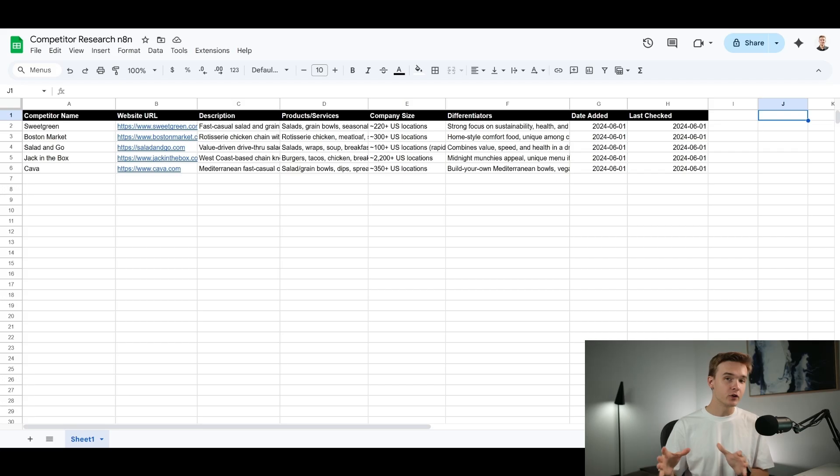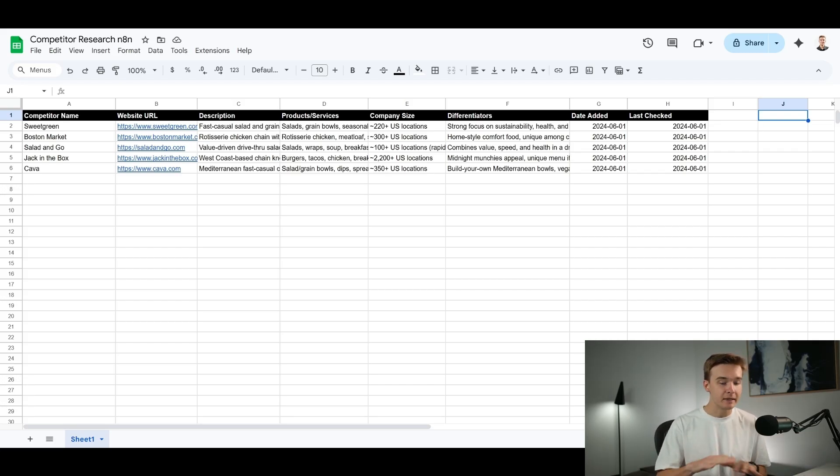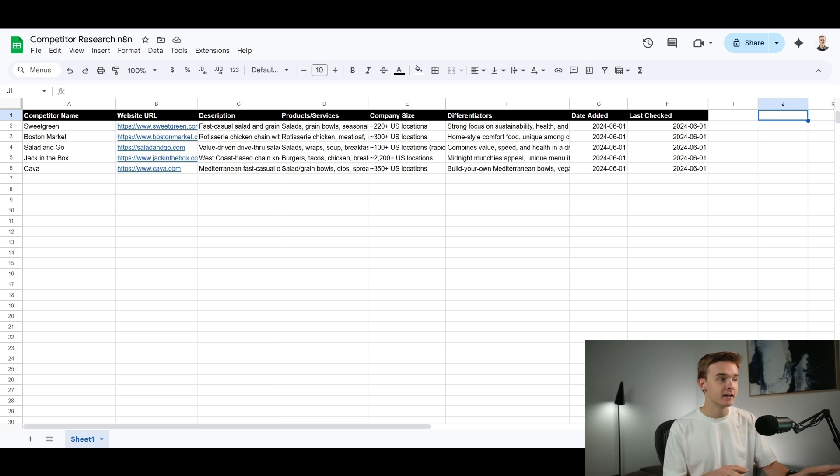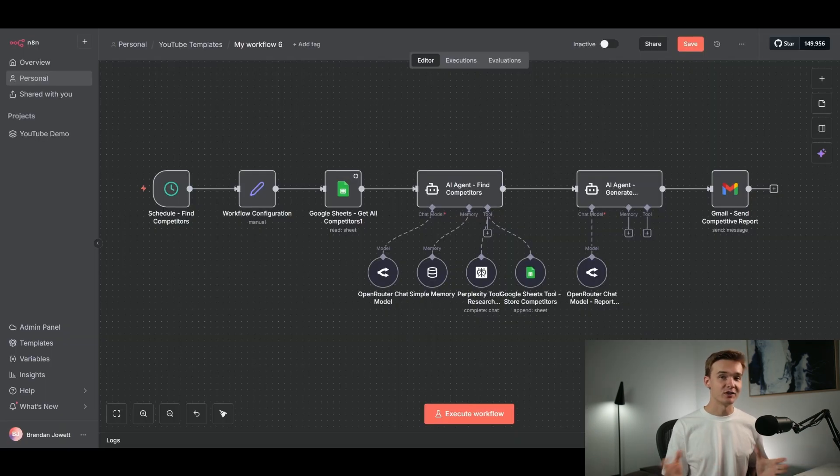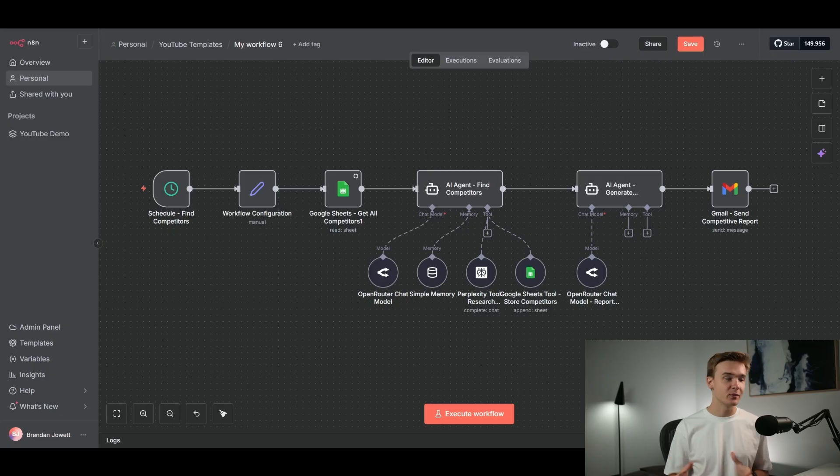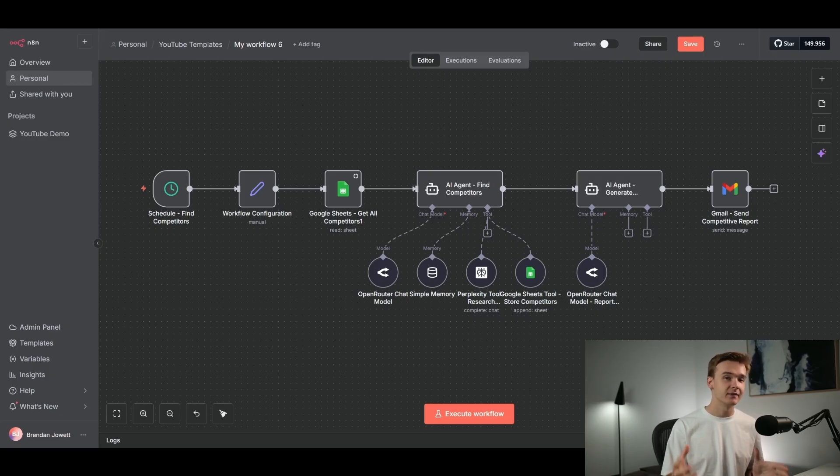And after it has stored and researched all of your competitors, it is then going to send you an email report, letting you know of all of the differences and any recommendations on how you can beat your competitors. Since all of your competitors will be stored in a Google Sheet, this system can be run multiple times over and it will have complete context as to all of the competitors stored in the Google Sheet, which means that every time you run the system, it's going to be looking for new competitors.